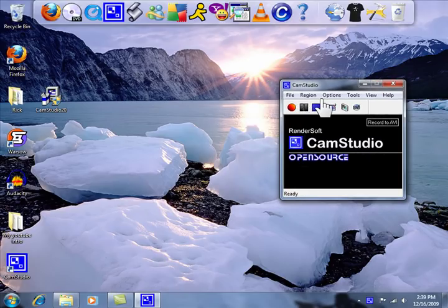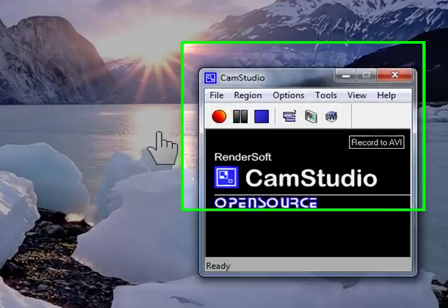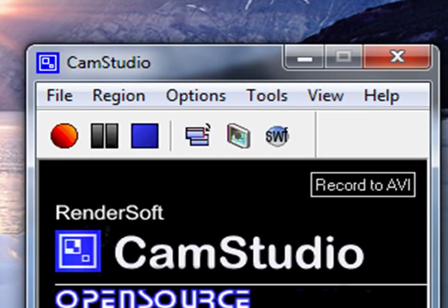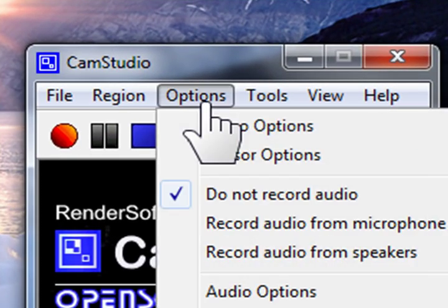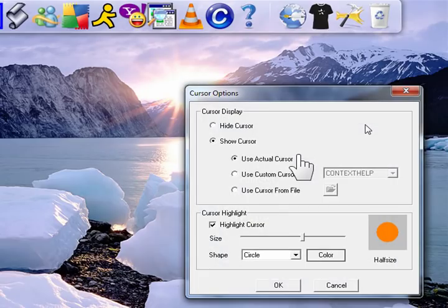First thing you can do is you can highlight your cursor. I know this is one of the questions that keeps coming up in my other videos. So I'm going to show you guys how to do that. First thing you want to do is go to options. Cursor options.